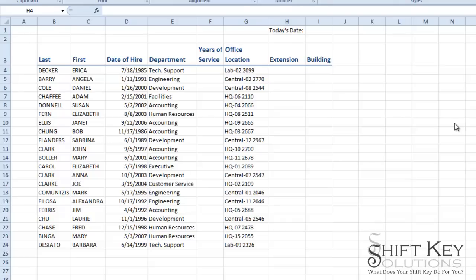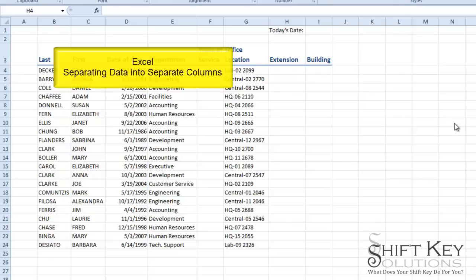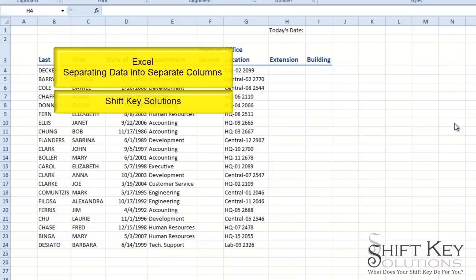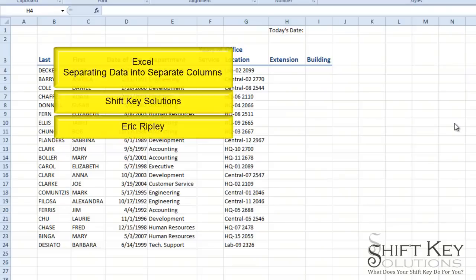Hello and welcome to Microsoft Excel separating data into separate columns, brought to you by Shift Key Solutions and I am Eric Ripley.